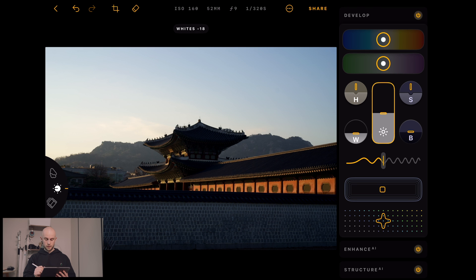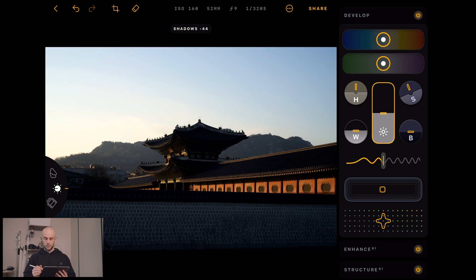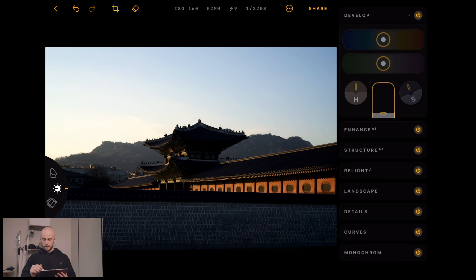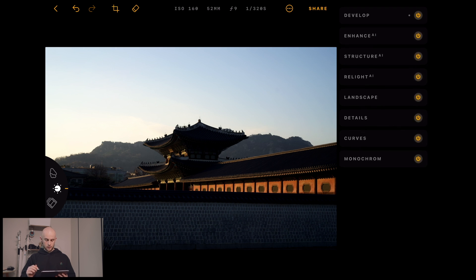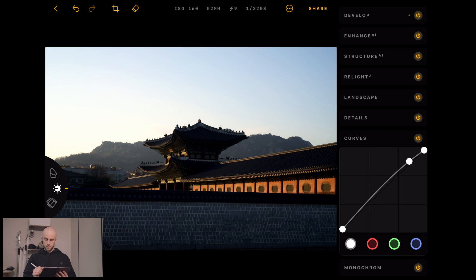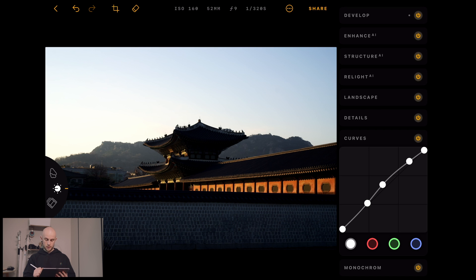I'm going to bring in a bit of contrast between the wall and the palace, bringing more shadow. I'm going to add just a touch of vignette — nothing major. And then let me just fine tune this a bit with the tone curve. There we go, that's looking good.